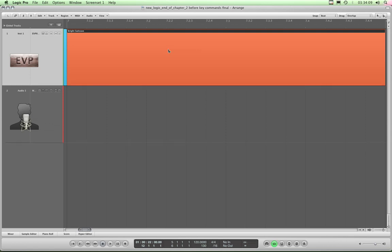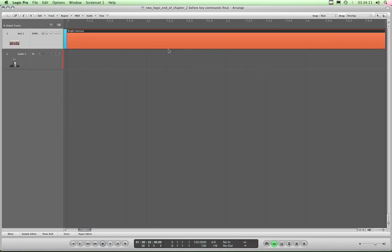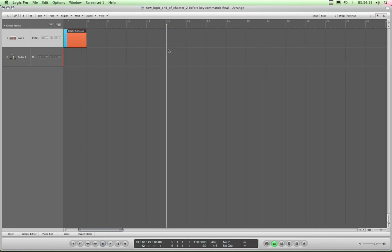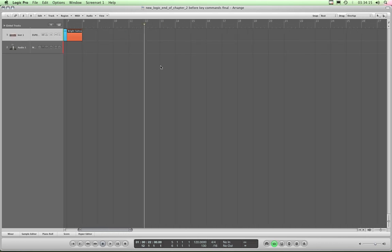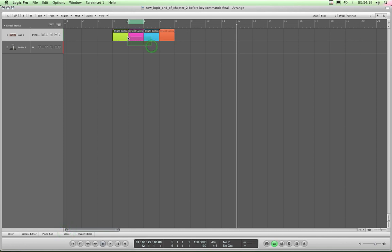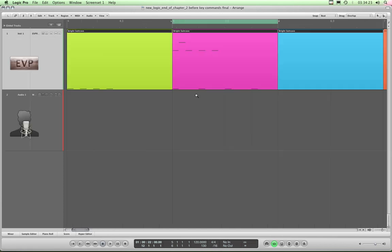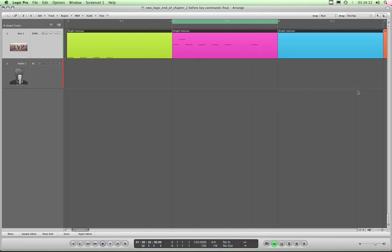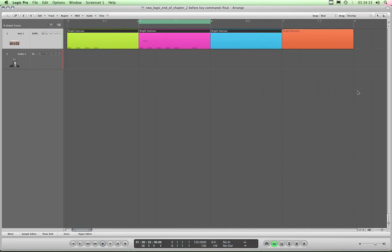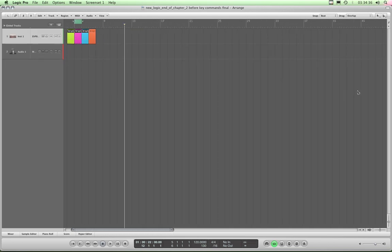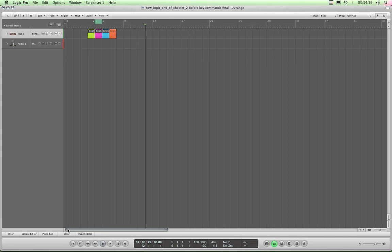I'll just zoom out using command and the arrow keys. So if I highlight these three regions, CTRL-ALT-Z fit selection. The selection was these three regions and they are now fitted horizontally. Again, command and arrow keys to zoom out. That's zoom to fit selection.